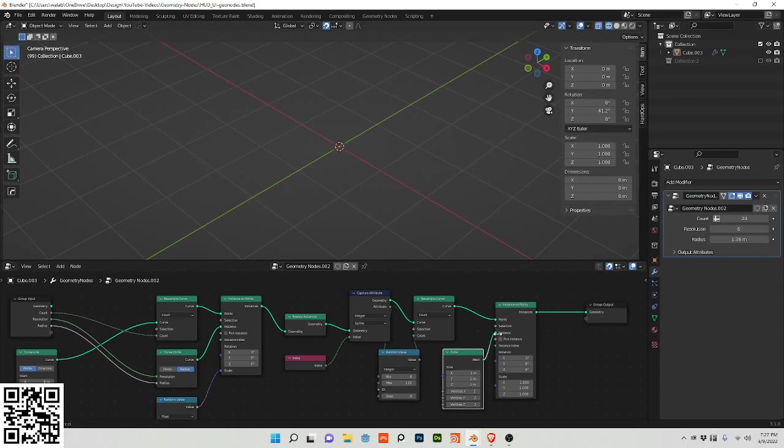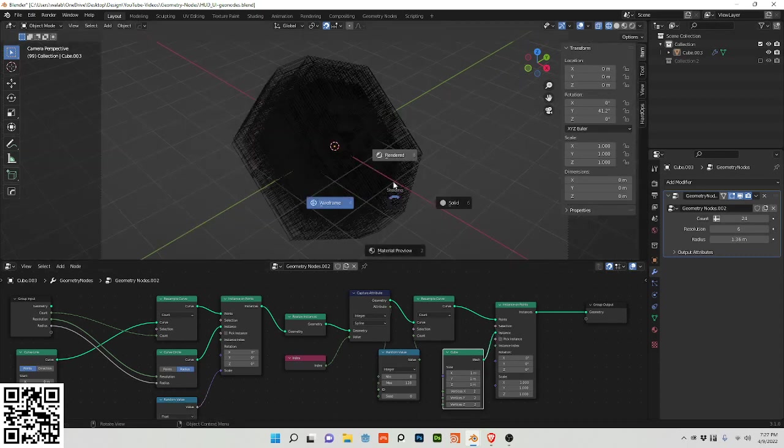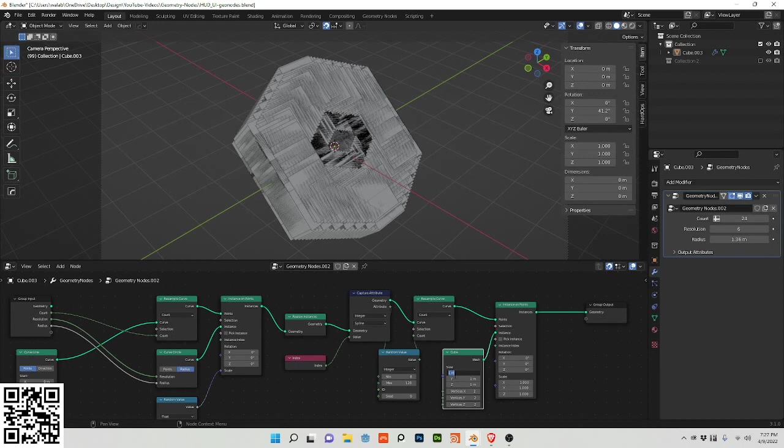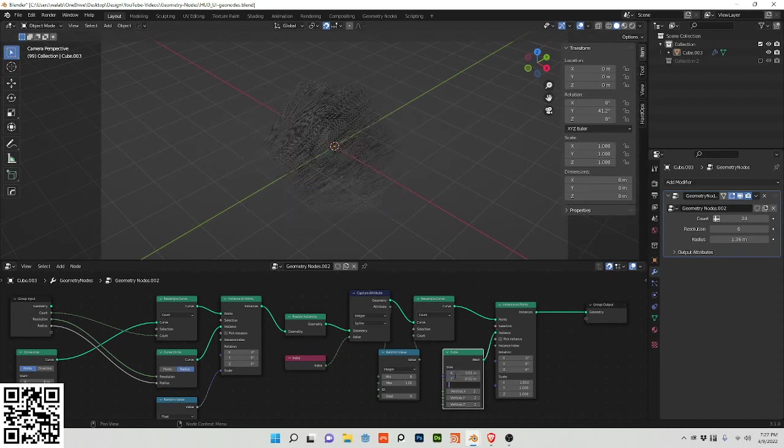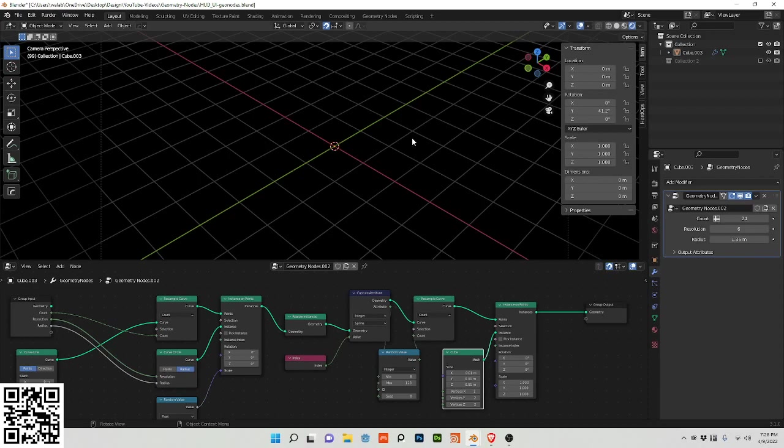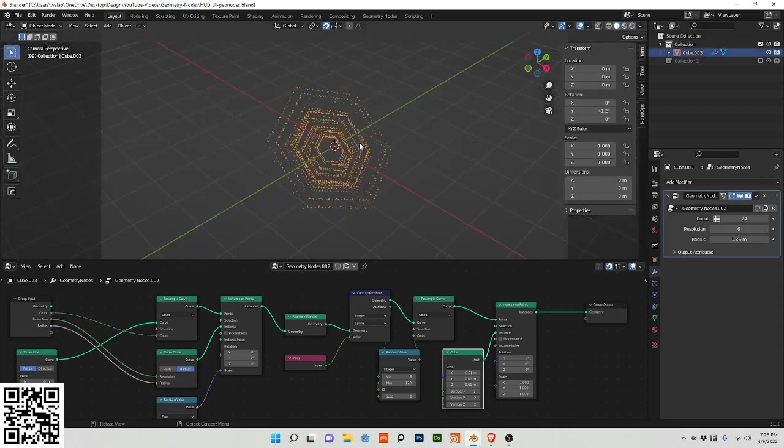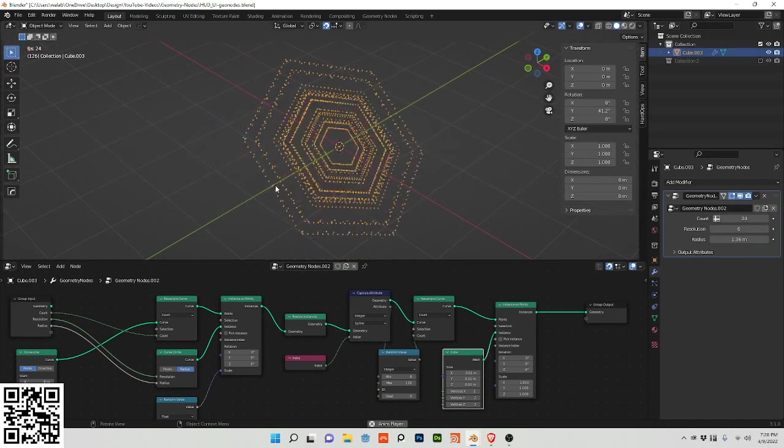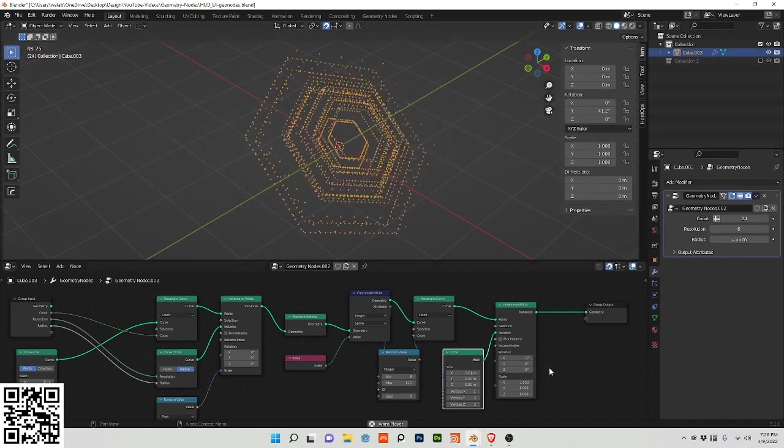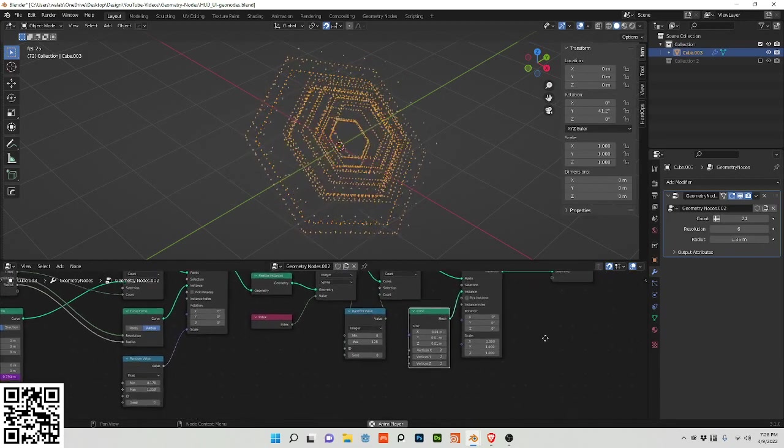Plug this into instance and now it's a complete mess because I need to scale these down. And you can now see I have what's similar to the shape that I had in the example.